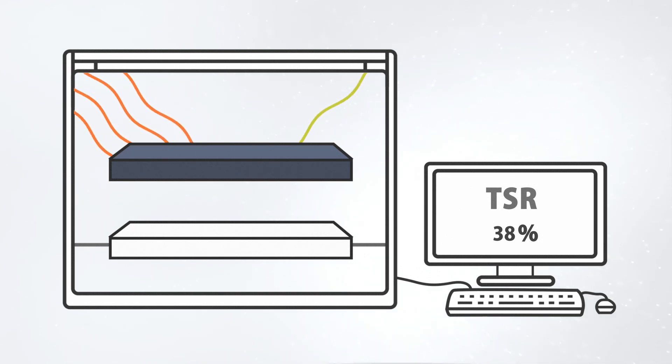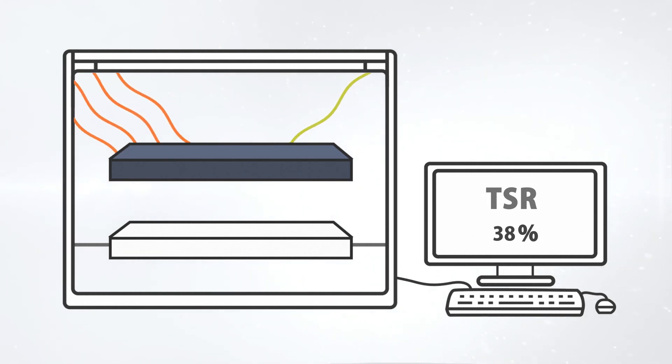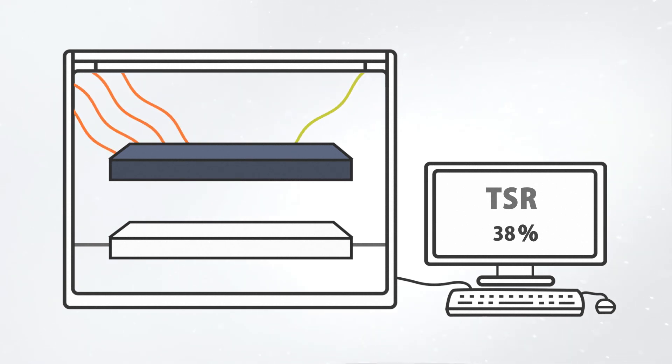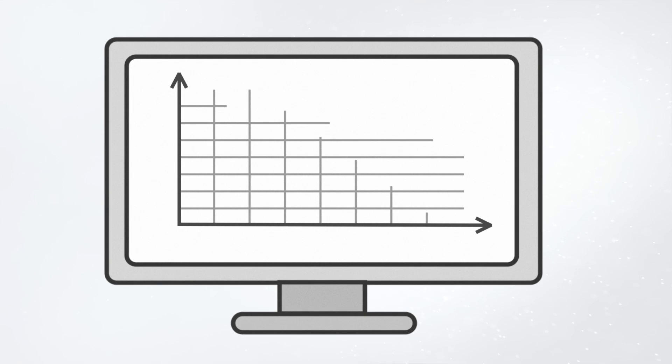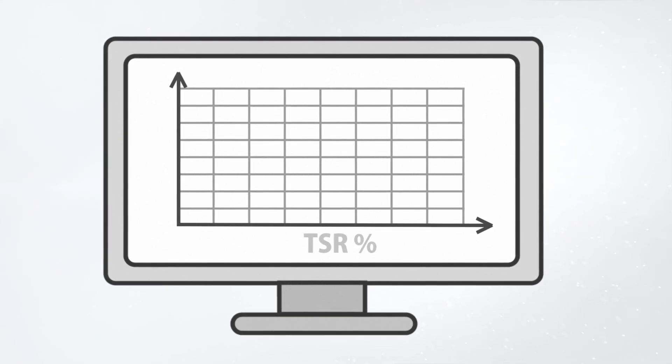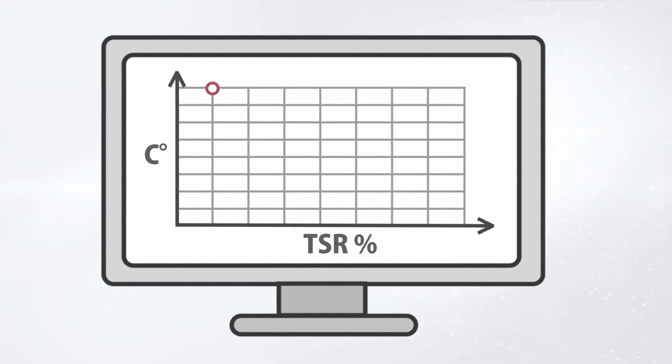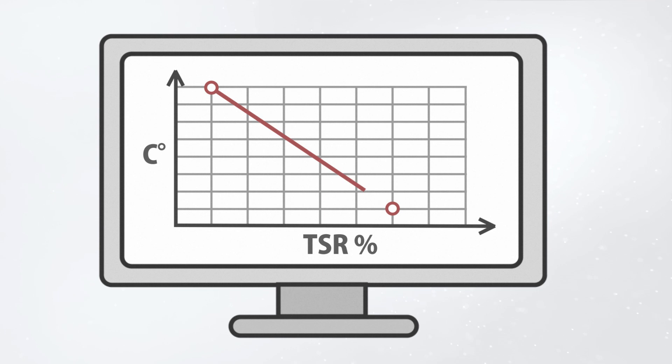Hundreds of measurements outdoors have confirmed that there is a clear link between the TSR value and the outside temperature. The TSR value makes it easy to predict surface temperatures.